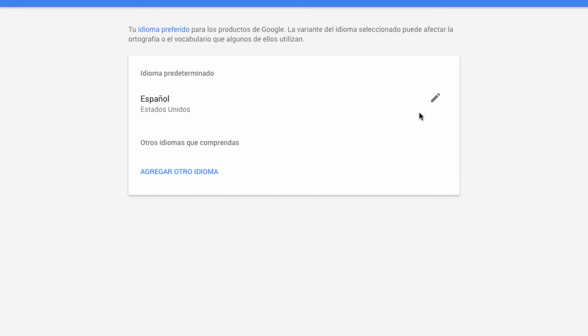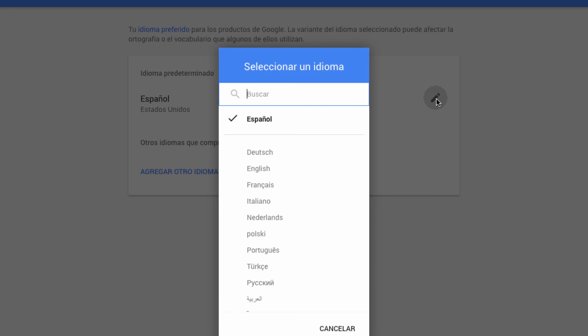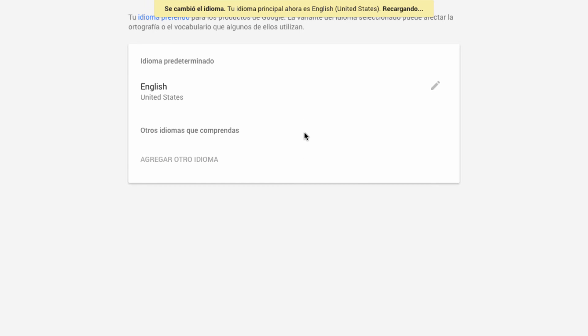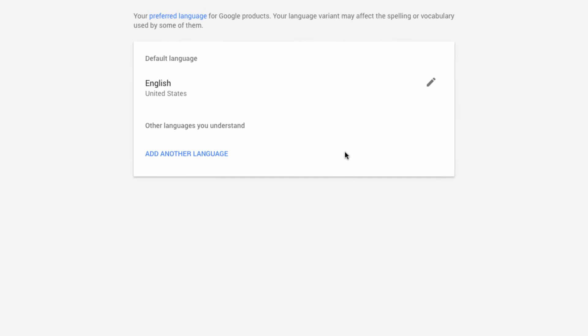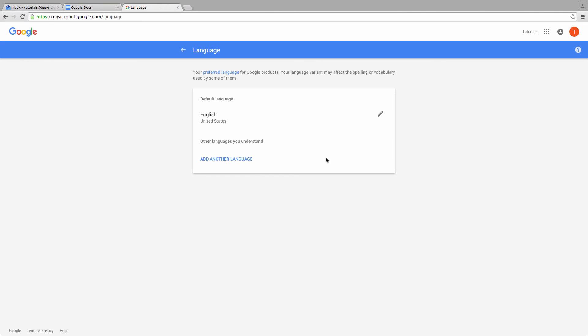You can easily switch back to English by repeating the same process, selecting the pencil icon, choosing English, and hitting OK.